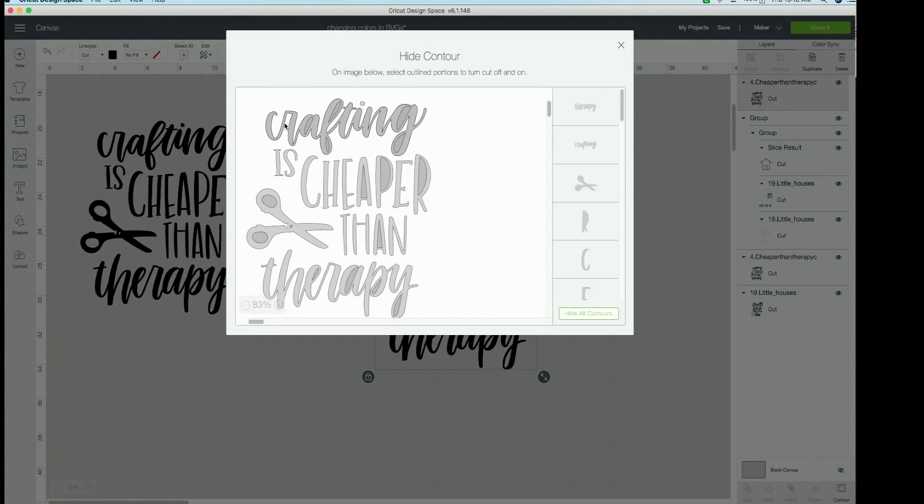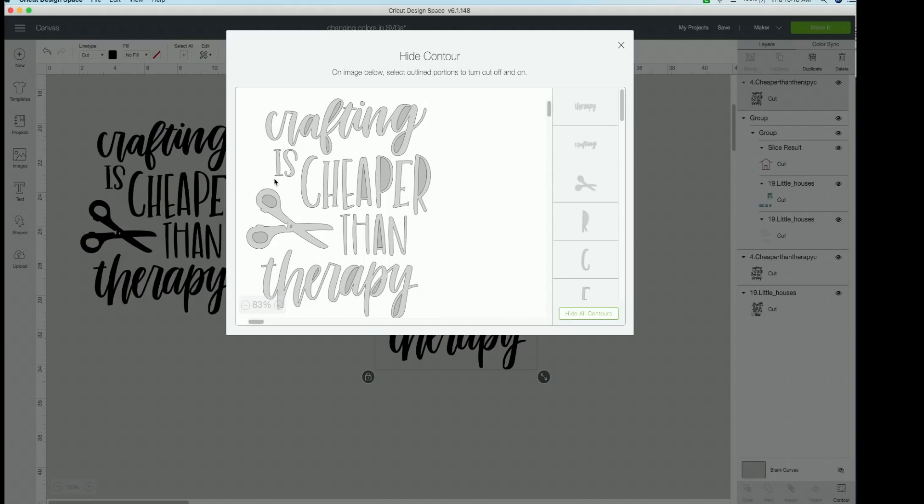And here you can see the whole design. So we are going to erase is cheaper than. So when I scroll, when I have my cursor over these letters, you can see that they almost highlight, they get a little bit darker in color. So we're going to move our cursor around until this I is dark. So you can see right there it is, where we're going to click with our mouse.